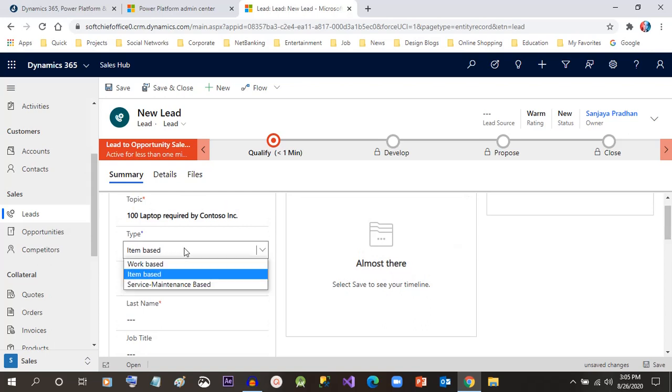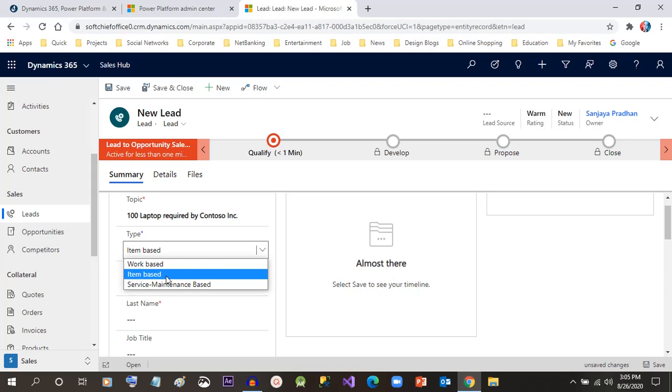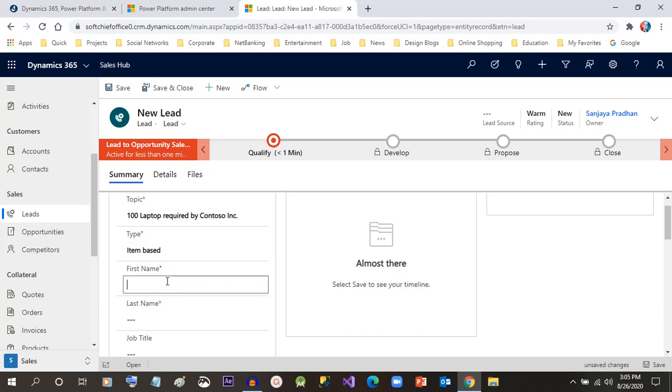Next is the lead type, whether it is item-based, work-based, or service maintenance-based. You have to decide what type of lead this is. If the lead is requiring some products to buy, you can select item-based.